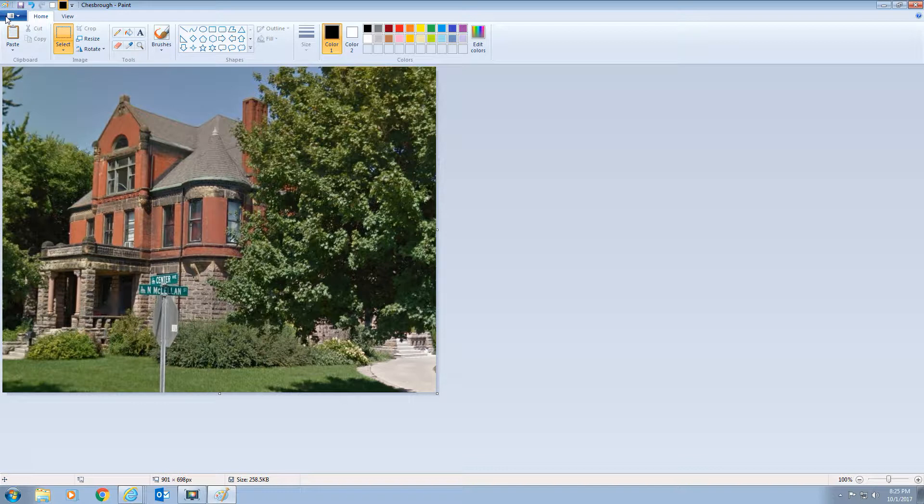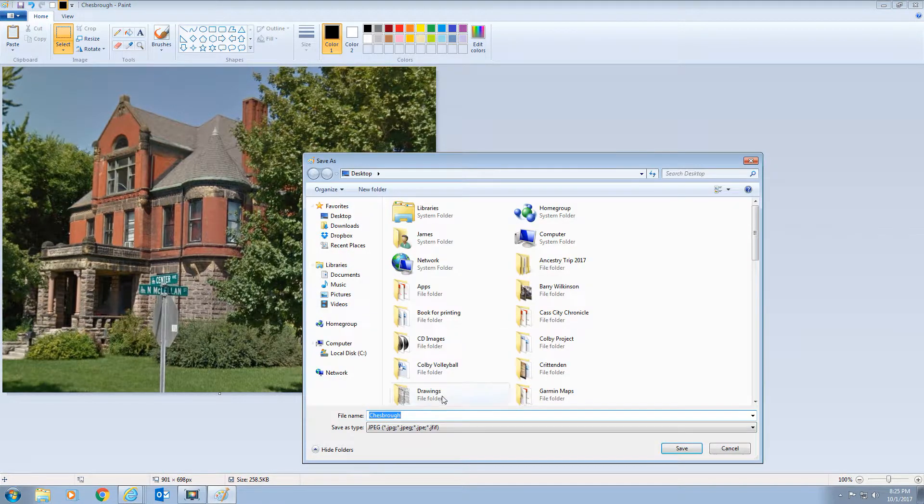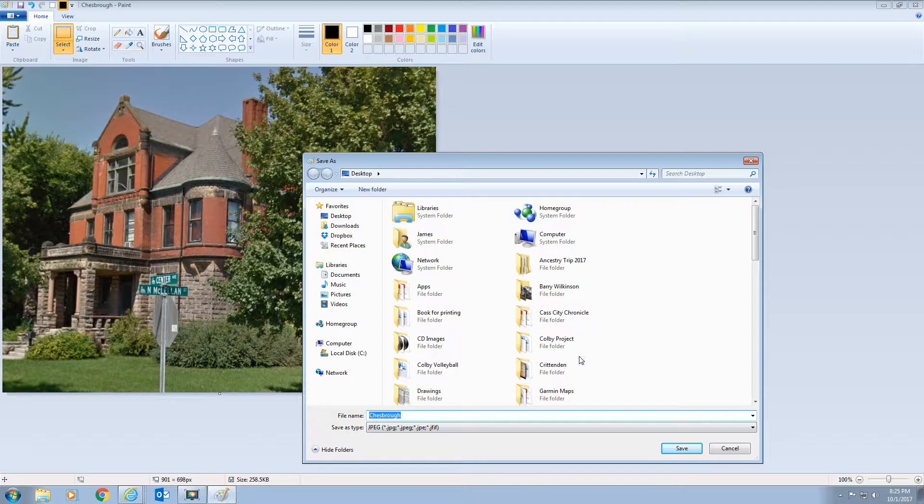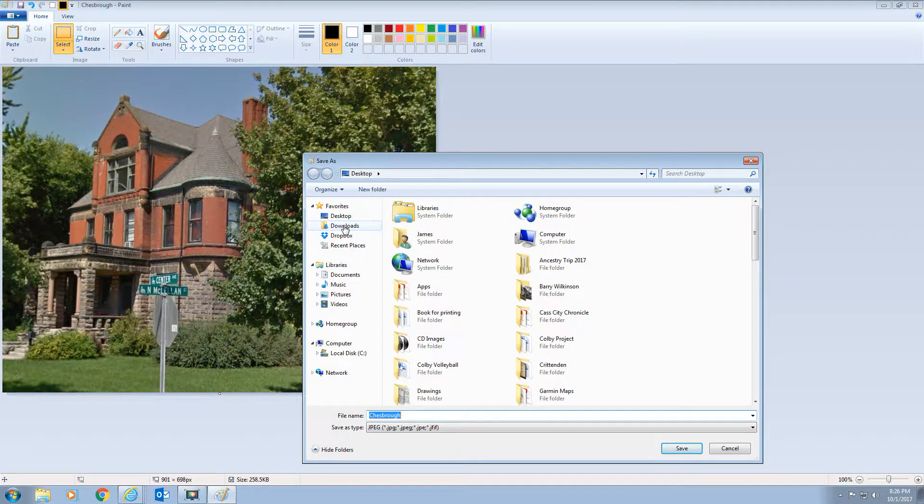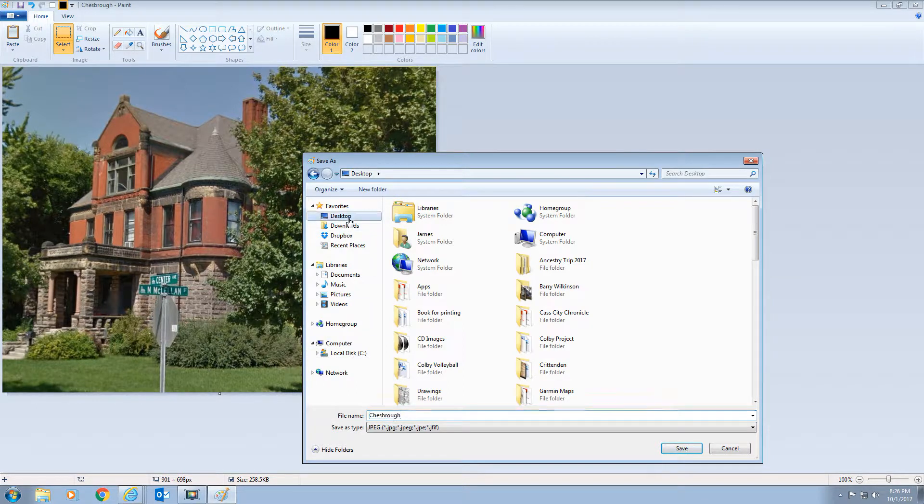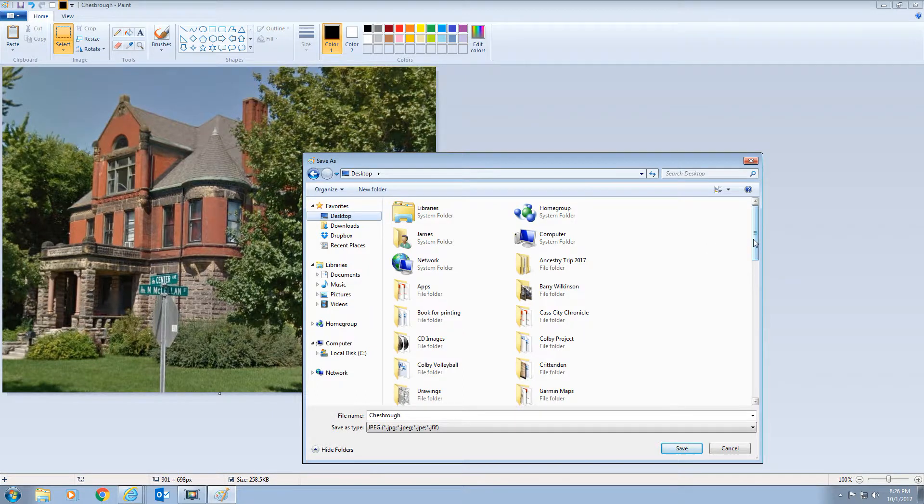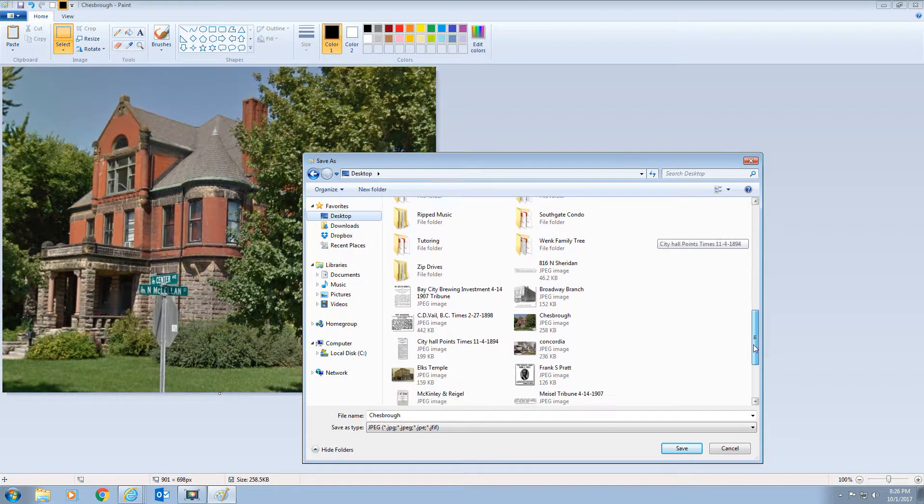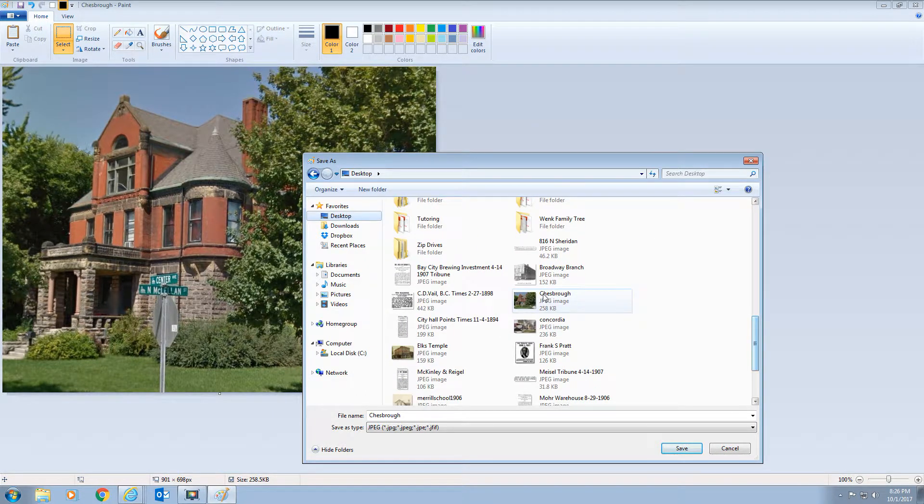And in case you didn't see what happened, I'll just go through it again. I click, I put Chesborough on my desktop. Over here, you can select where you want to save it to. If you had a flash drive, it would show up here under computer. You could save it to that. I just saved it to my desktop. Here it is.